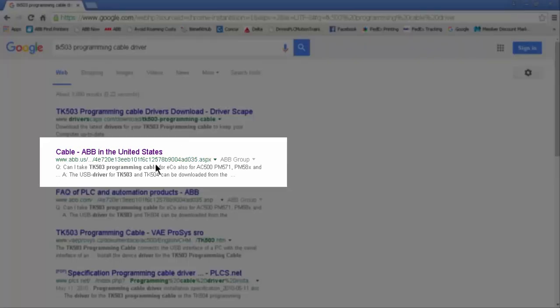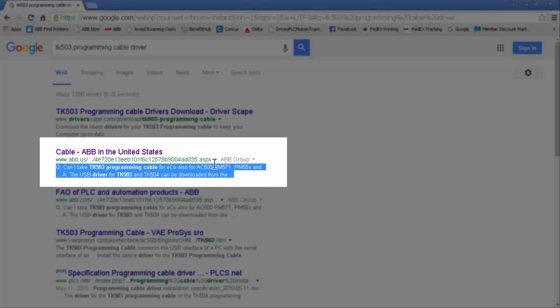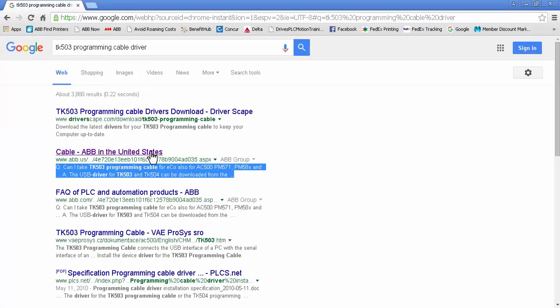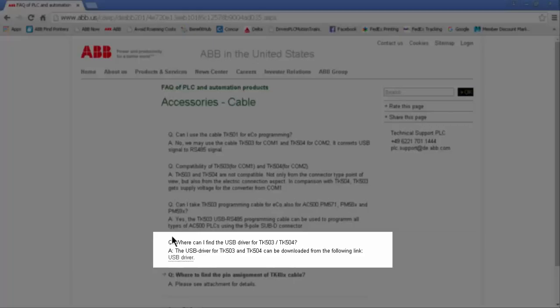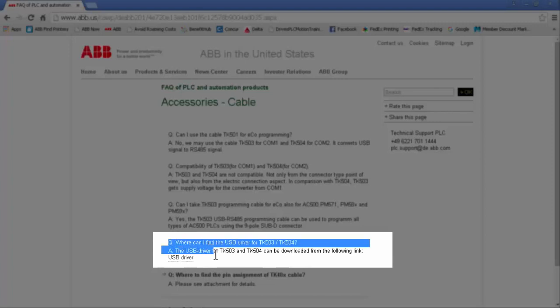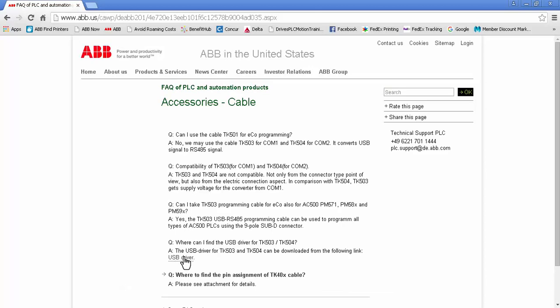We'll see that's actually one of the frequently asked questions. How do I find that driver? Let's go to that FAQ page on ABB's website where we see they put the link to the driver directly on that FAQ page.